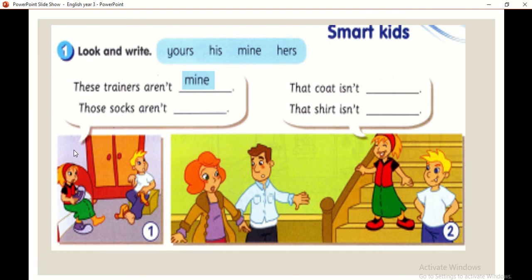The socks aren't his. Sebab Anas cakap, stokin itu bukan kepunyaan Tonis — kepunyaan dia. So the answer is 'his.'